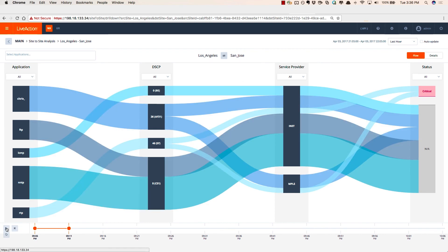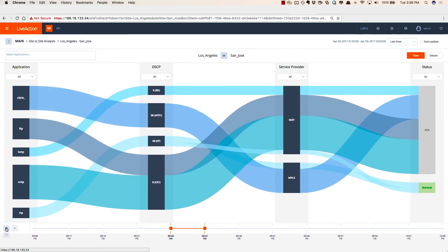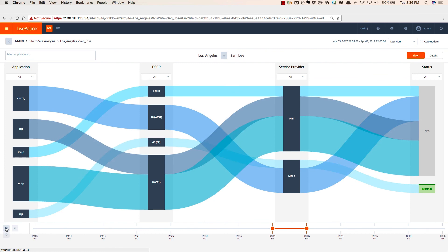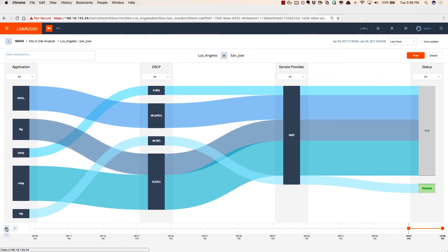By simply clicking on this playback button on the bottom, we can see how all of those application flows are moving across the system from Los Angeles to San Jose over these various provider links, to better understand how Cisco Iowan is managing the traffic. I hope this little video helps you understand the power that LiveNX brings in managing Cisco Iowan and in better seeing the capabilities of the LiveNX integration with Cisco APIC-EM.